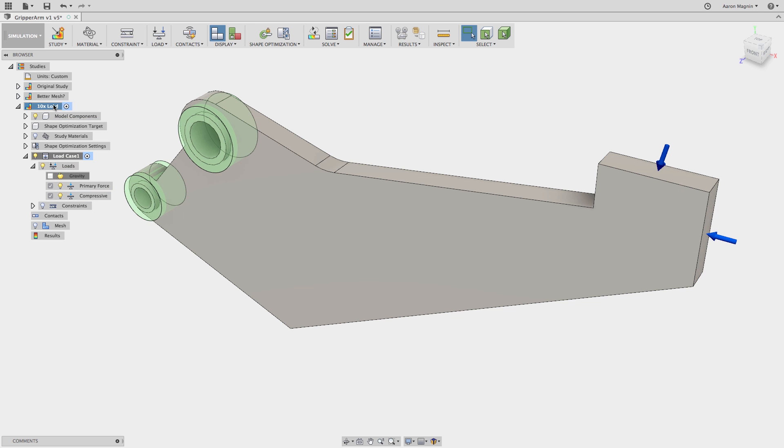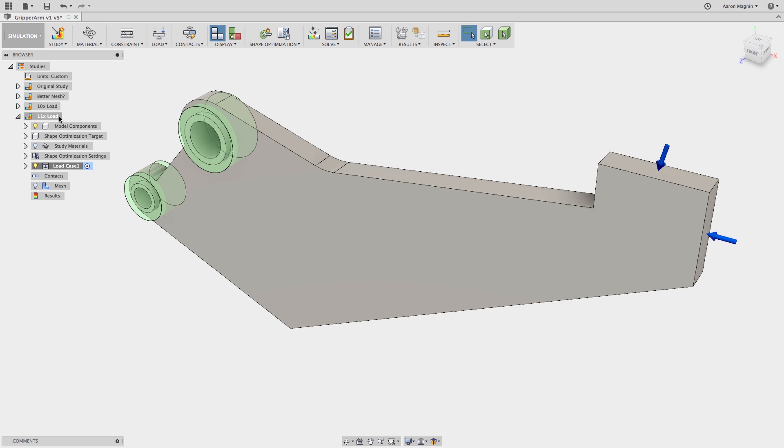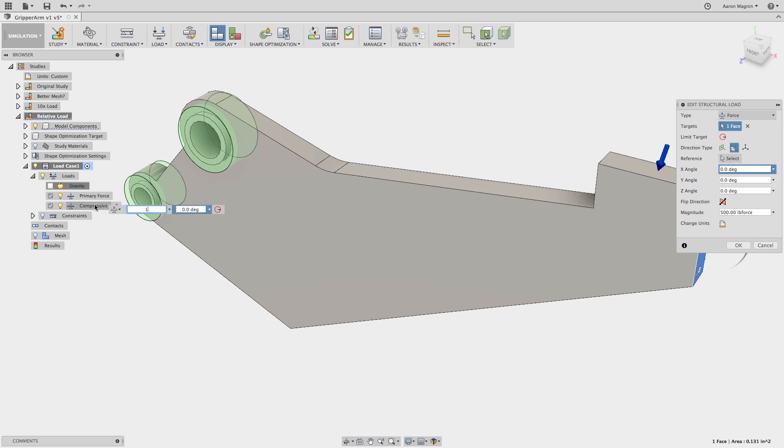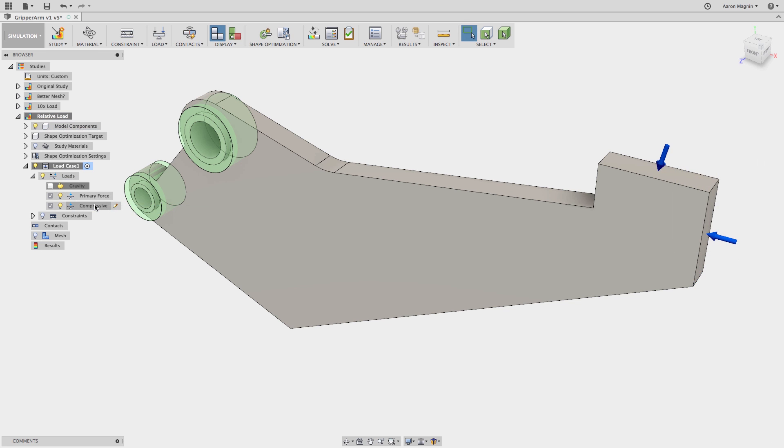Finally, one last clone and in this setup I want to force the ratio between the loads to be skewed from the original by keeping the primary force where it is, but reduce the compressive force to be almost non-existent.